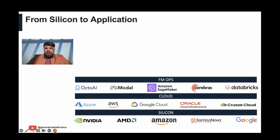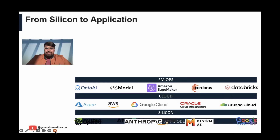Next, we have the Foundation Model Operations, or FM Ops layer. Here, you have tools like Okto AI or Modal, as well as platforms like Amazon SageMaker and Databricks, which optimize your deployment and manage the entire life cycle from training to inference.